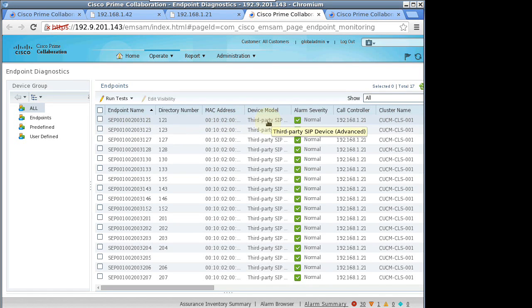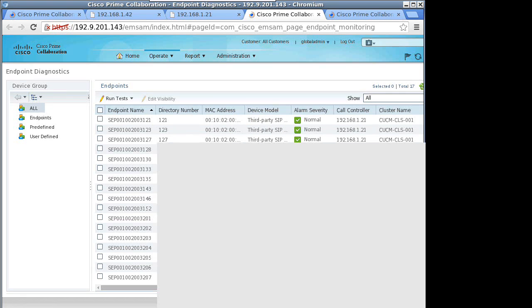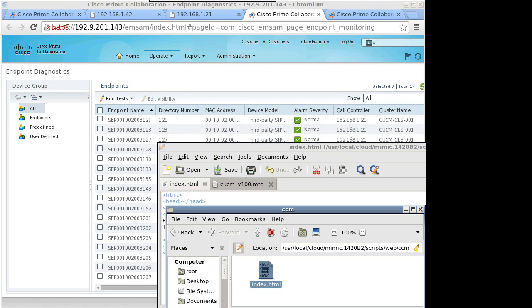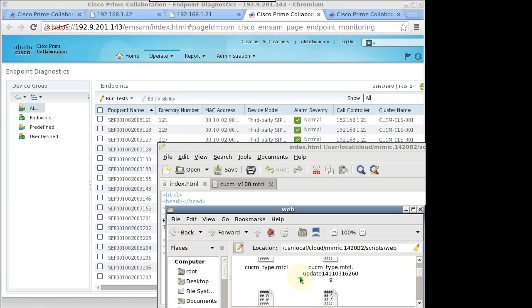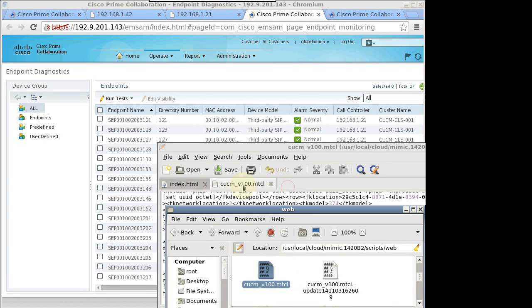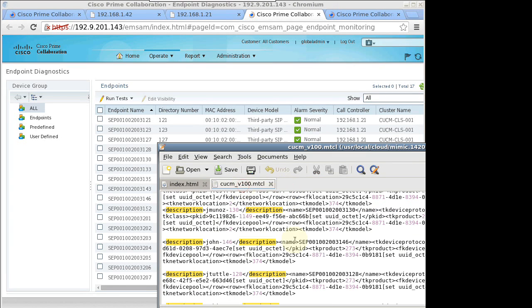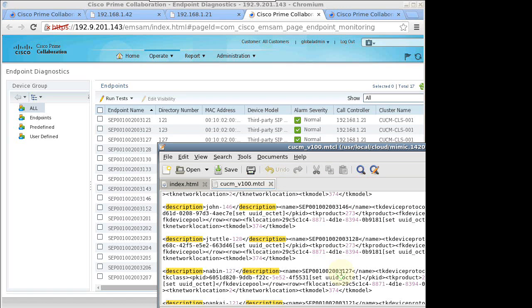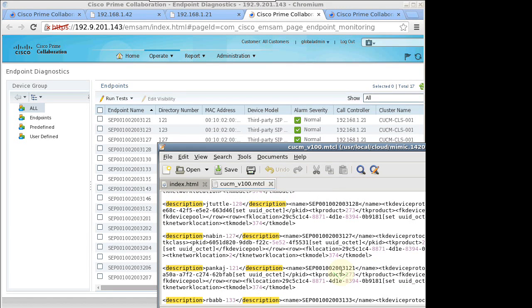The Mimic simulation configuration file defines the configuration information for each phone. Since the simulation is driven off the configuration file, you can change any of the attributes that you want. You can also add more phones or other endpoints like video devices.